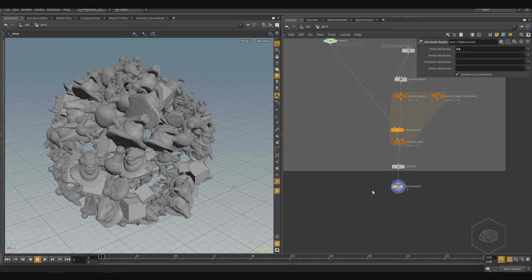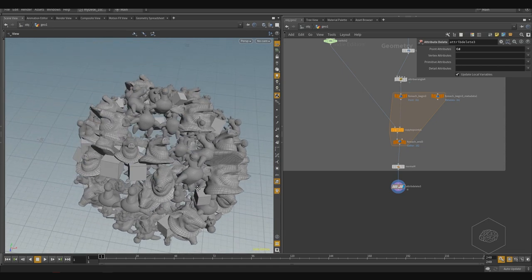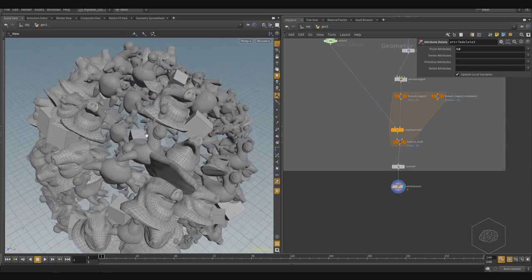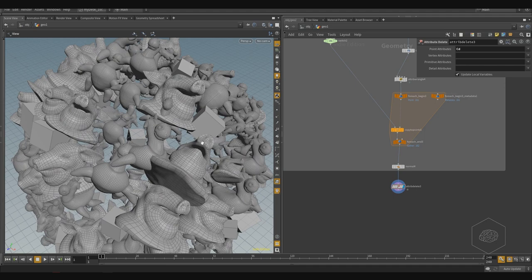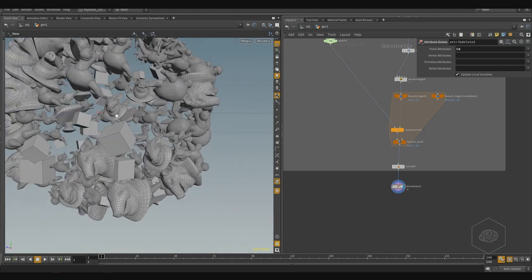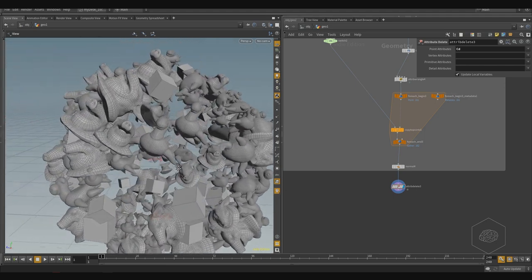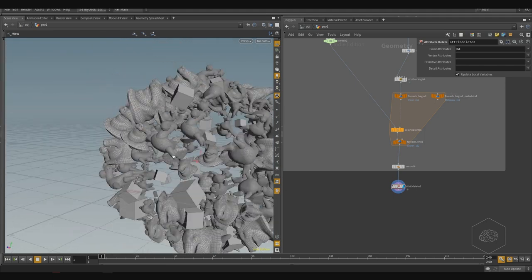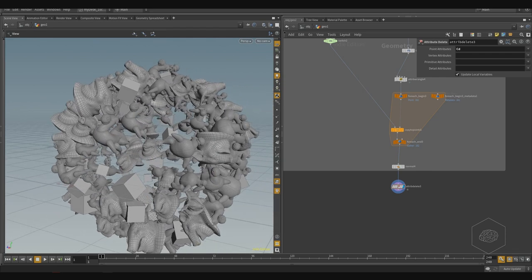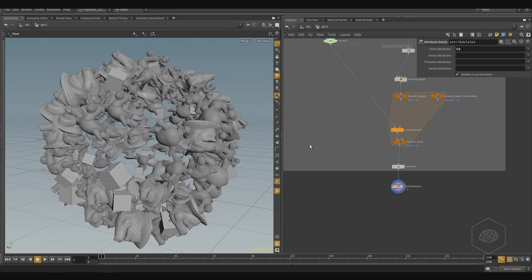Inside Houdini we can create and use the packed primitives. What are packed primitives? When we work here, we have complex geometry with a large number of polygons. Like most 3D software, Houdini takes some time to create and generate this geometry.